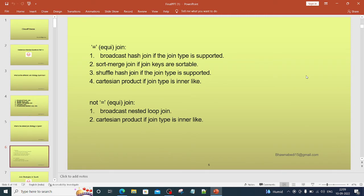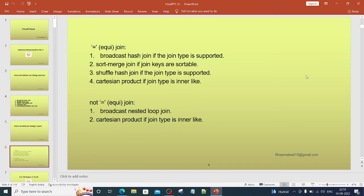Whenever you have equi join, Broadcast Hash Join is the default join if it is supported. Otherwise, we look out for Sort Merge Join if join keys are sortable and the specific property for enabling Sort Merge Join is true. After that, Shuffle Hash Join comes into picture in case Broadcast Hash Join cannot be used or Sort Merge property is not set. And the last one that comes is Cartesian Product.